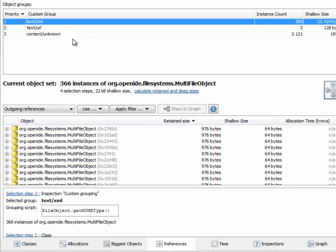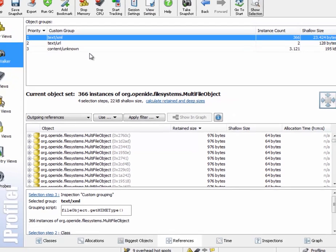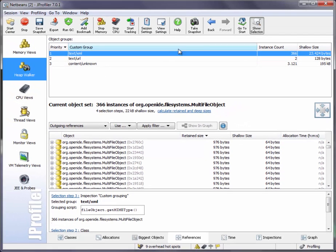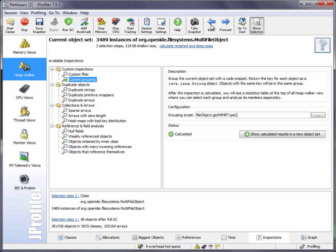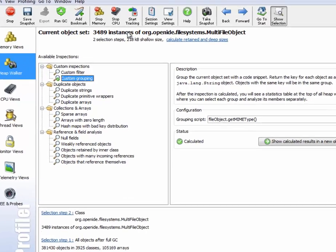And this is interesting information. We might be interested in the distribution of these values, or it might be that we're only interested in objects that have a particular MIME type, and we could take it from there. So let's go back to the list of all inspections and have a look at what other inspections are available.